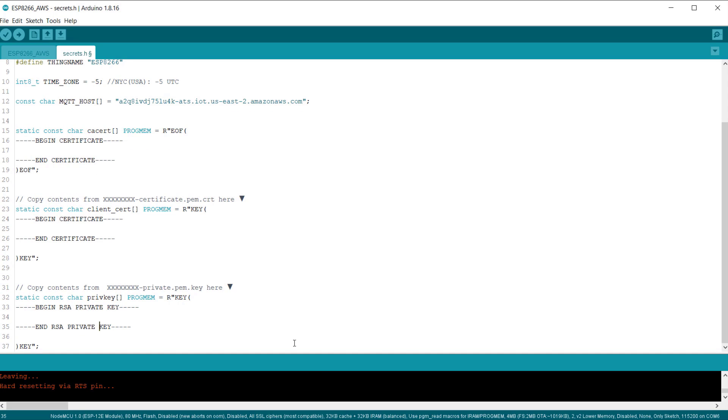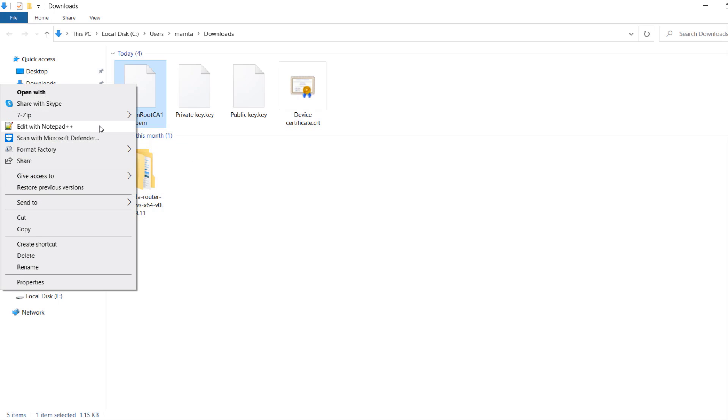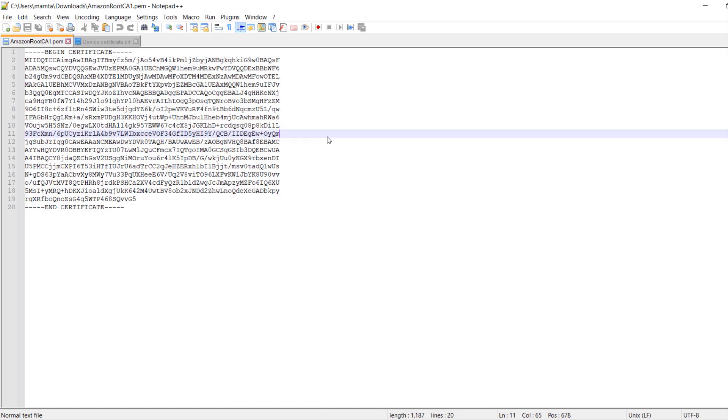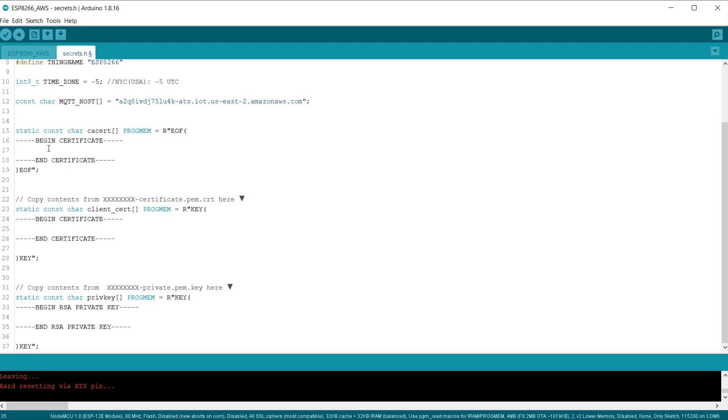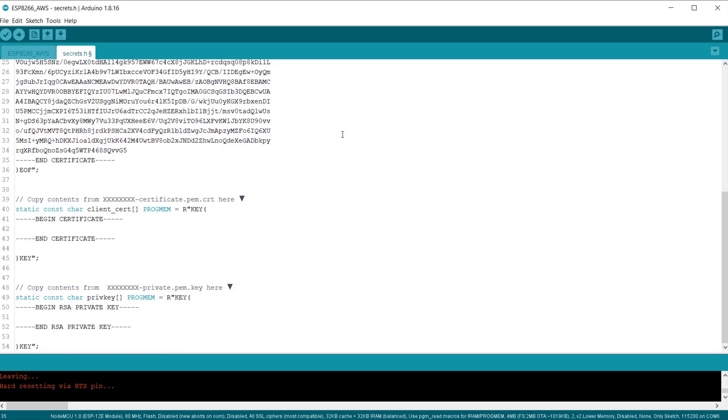You need to insert the Amazon root CA1 here. So, for this, we need to go back to the certificate that we have downloaded earlier. So, open this file with notepad++ and copy all the text. Then, go back to Arduino IDE and insert the copied text between the begin certificate and the end certificate.